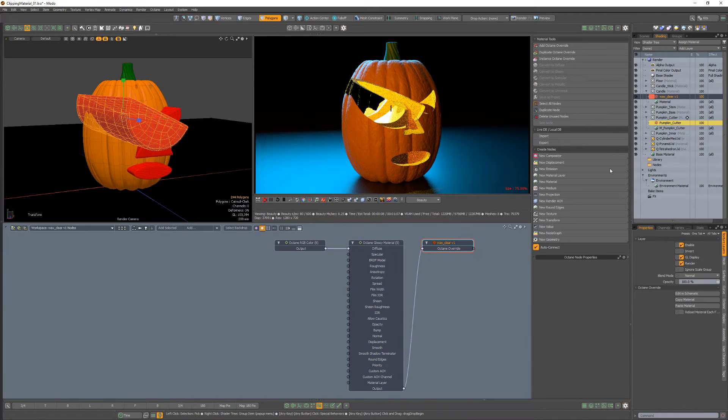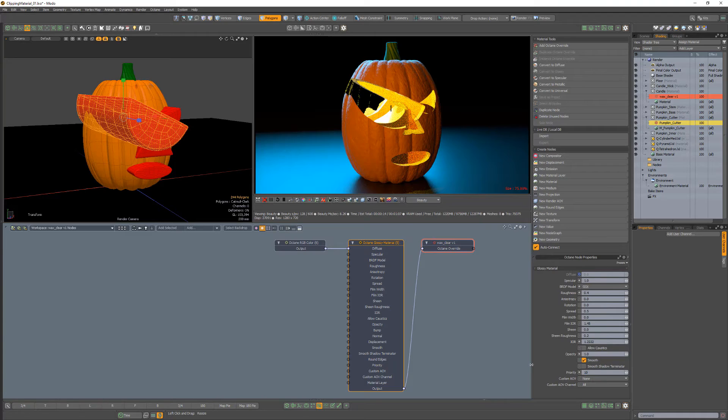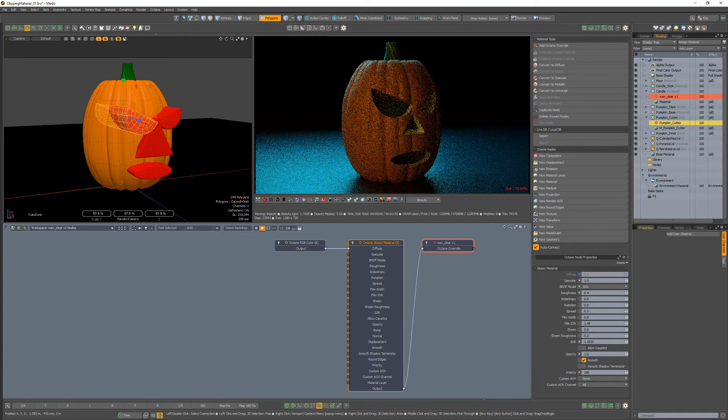To fix this, navigate to the candle material and increase the priority attribute to something higher than the clipping material priority value.